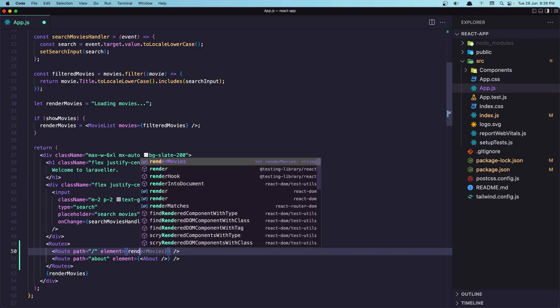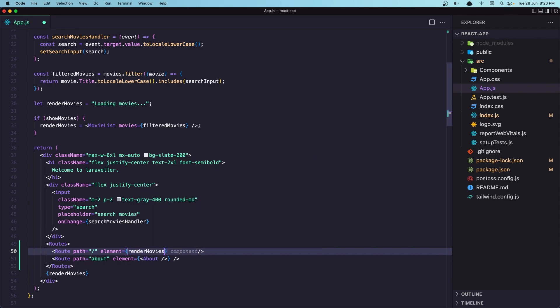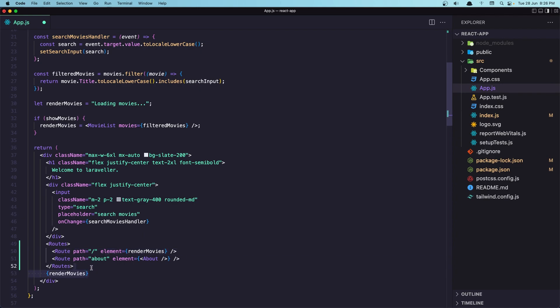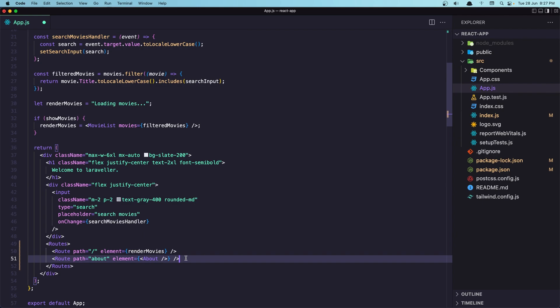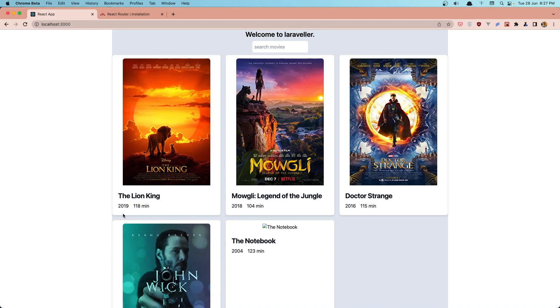So render movies. And let's remove the render movies from here. Next, we need to create an about page. So I want to create an about component and paste it here. But for now, if I comment this one and hit save.